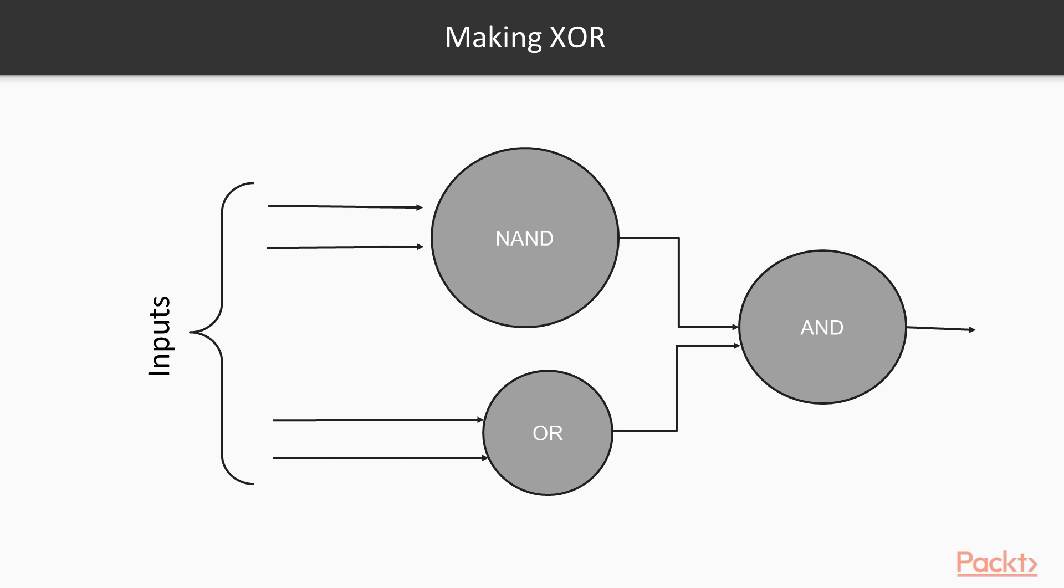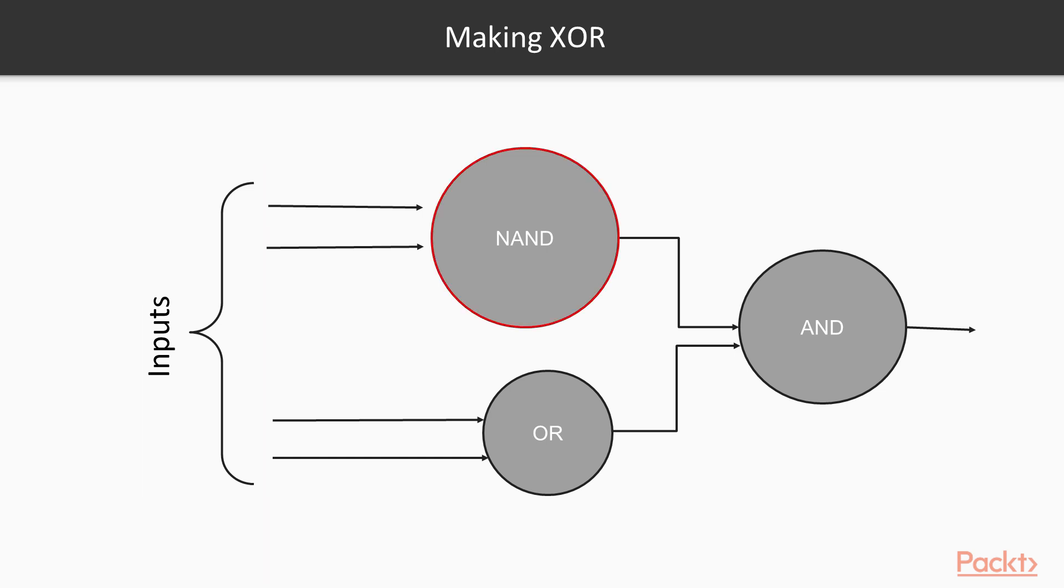Instead of trying to represent XOR with a single perceptron, we'll build an AND from multiple artificial neurons that each approximate a linear function. Each instance's feature representation will be input to two neurons. One neuron will represent NAND, and the other will represent OR. The output of these neurons will be received by a third neuron that represents AND to test that both of XOR's conditions are true.